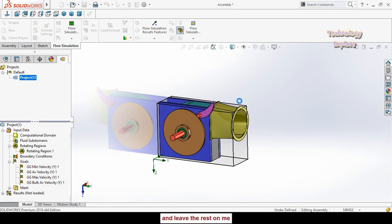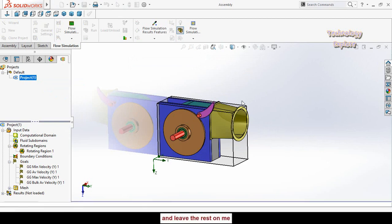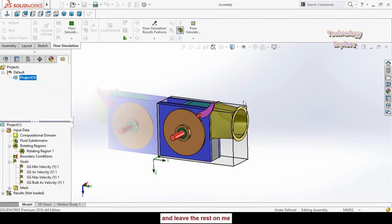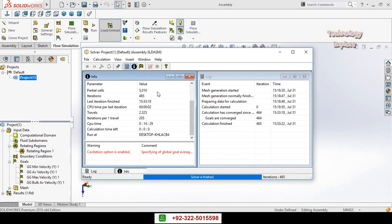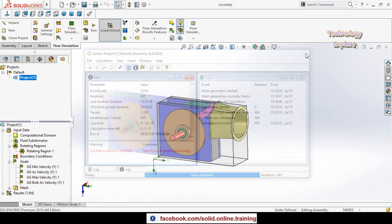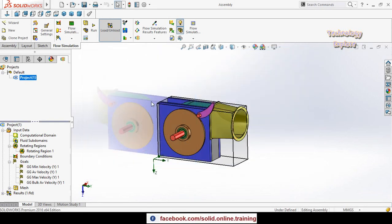Wait for the simulation to complete — it will take a couple of minutes. On my laptop it took about 15 minutes to solve these calculations. Once finished, close the calculation window.